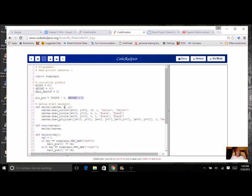So what I want to pass in for X is the pic position and the first element, which is zero. So I'm going to do this. I'm going to put in pic position and then use my square bracket zero for the first element.